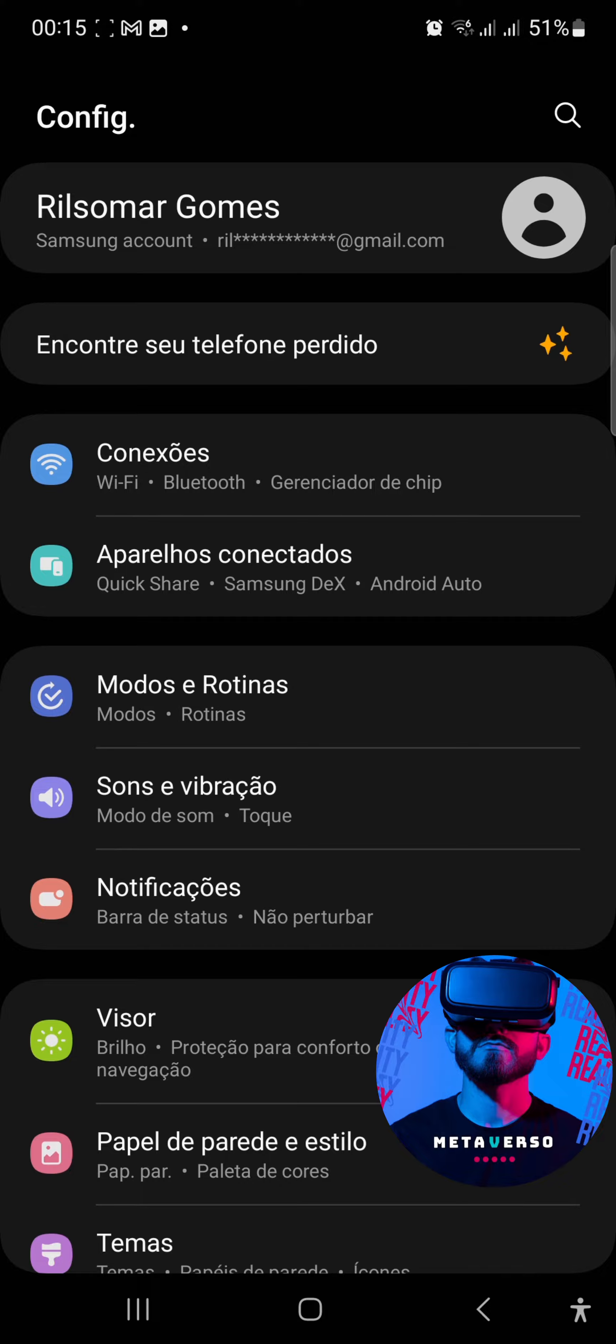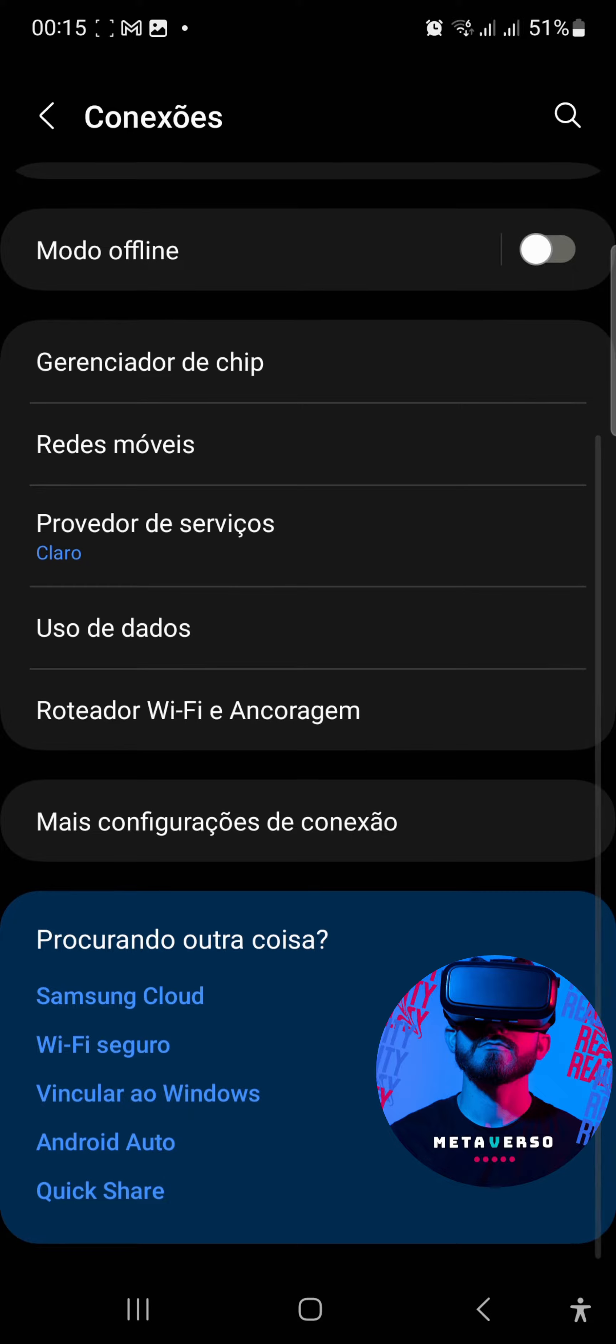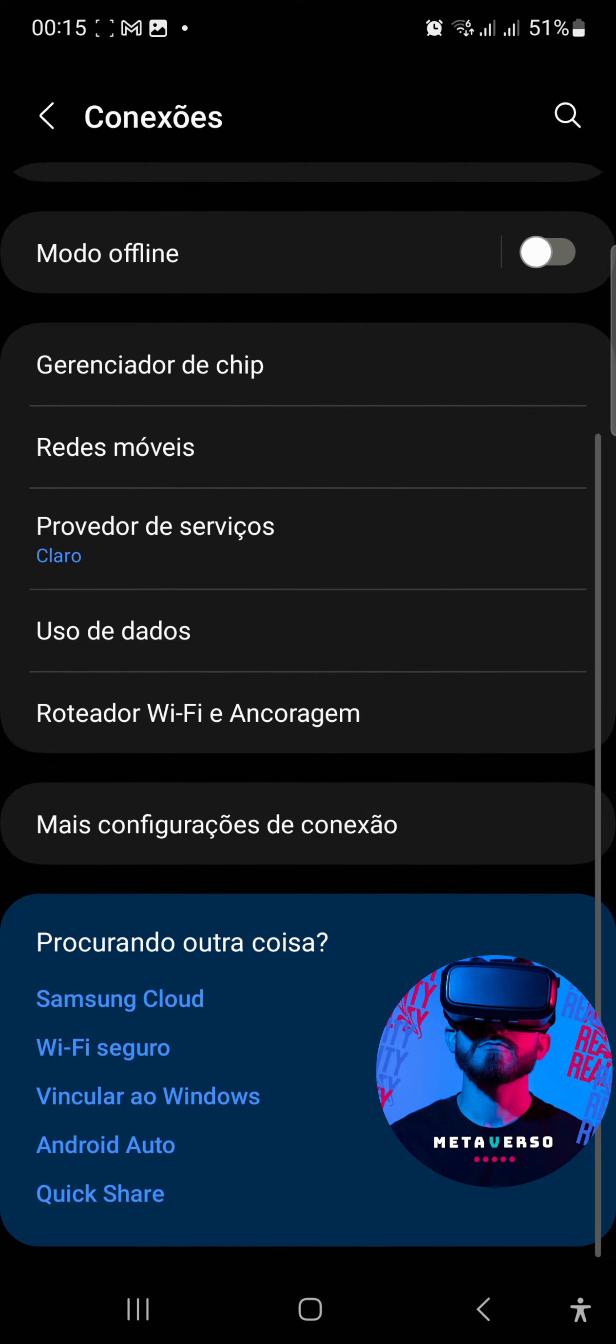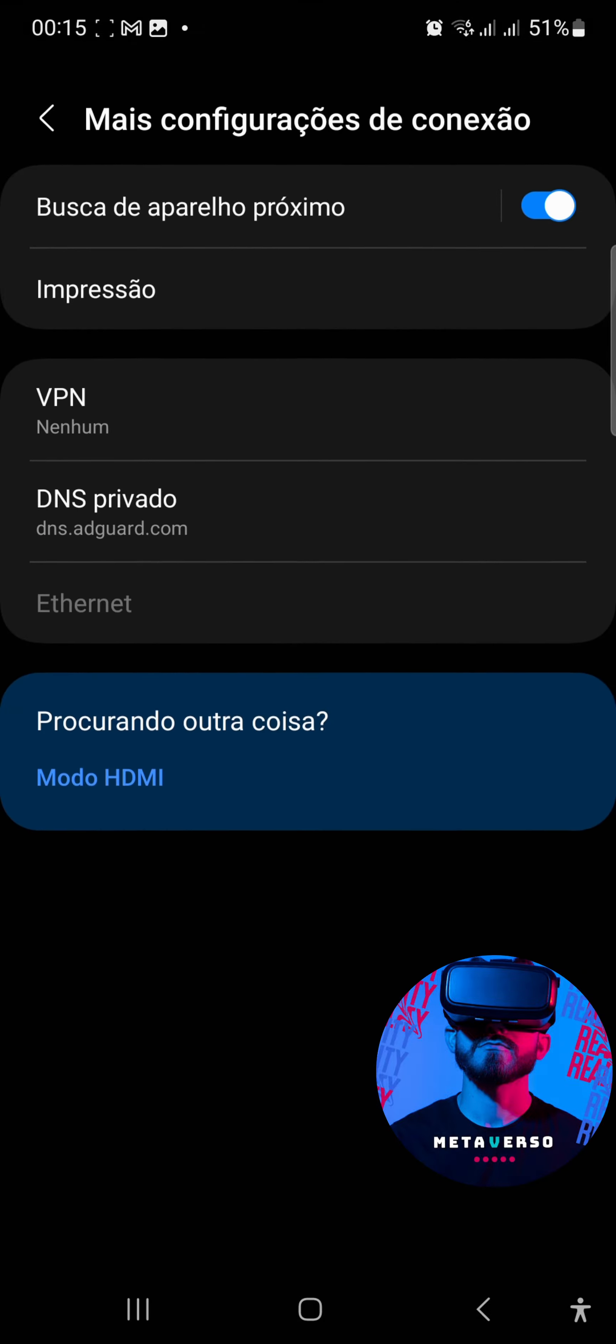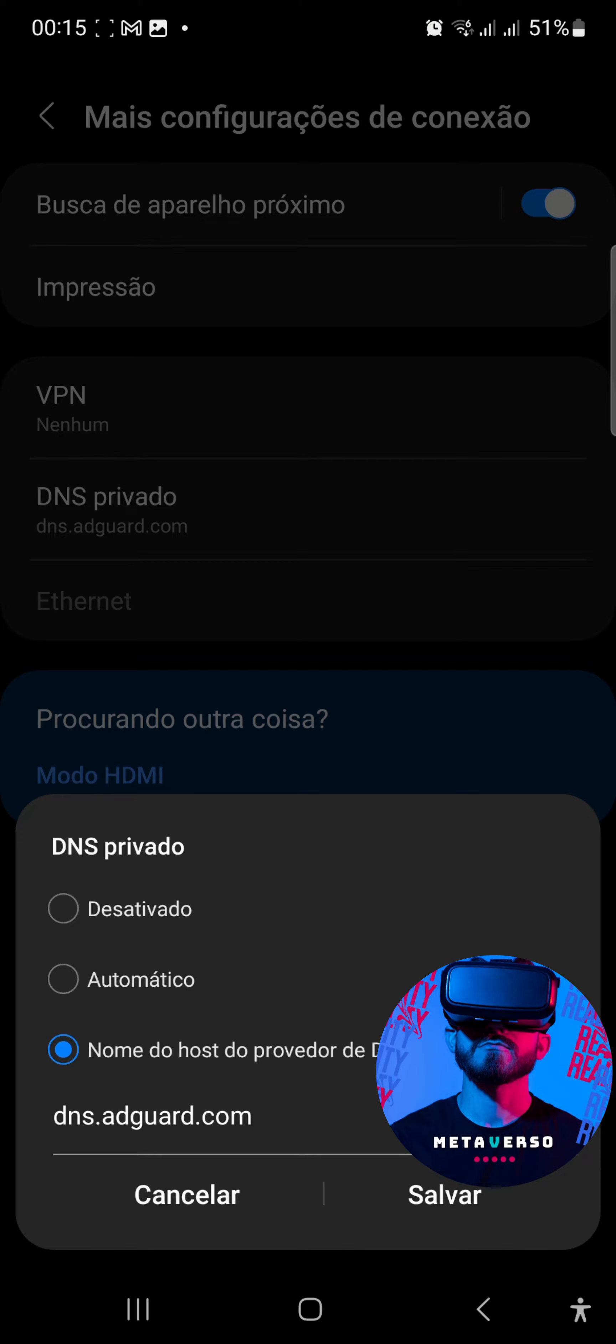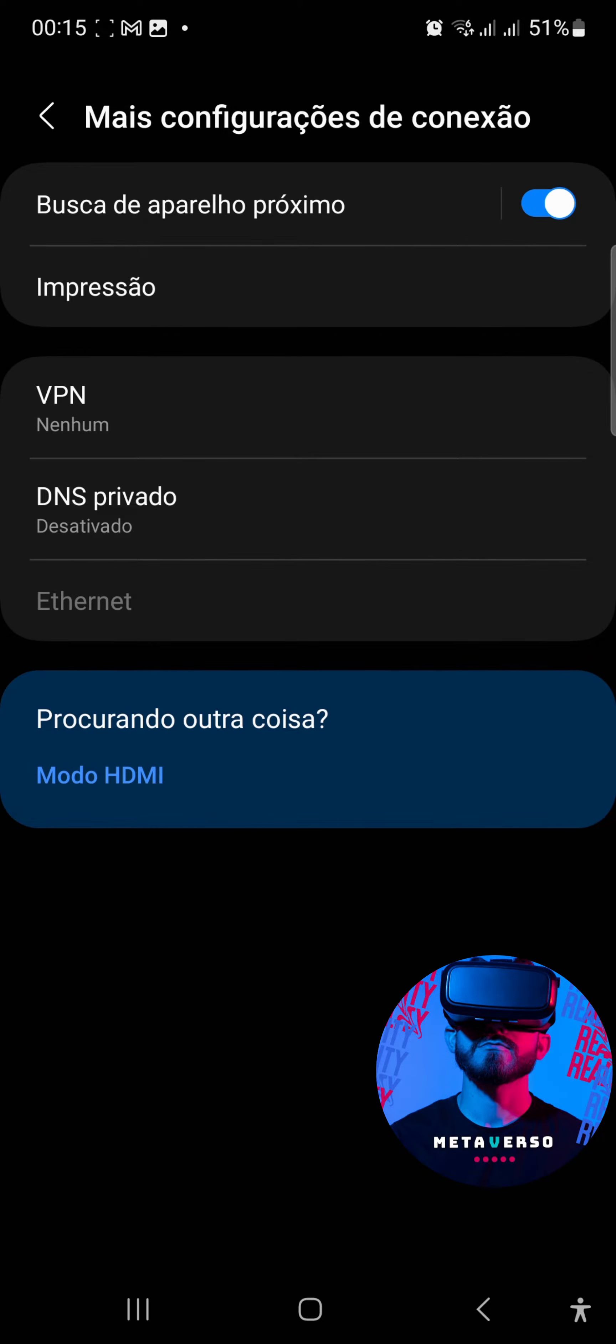Go to your configuration, go to connections, and then you go to more configurations. Here, more configurations, you go to DNS Privado, click here, just select and select, click save.